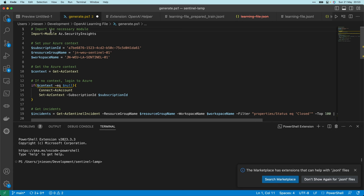I have created a PowerShell script to collect all the incidents from Microsoft Sentinel and build a learning file from it. So let me walk you through that PowerShell script. Here we are in Visual Studio Code with the PowerShell script open. The first thing you see is that I import the module Azure.SecurityInsights, which is the Microsoft Sentinel PowerShell module. Through this module we can interact with Microsoft Sentinel using PowerShell. Next, I've set up some variables to select my workspace — this is the workspace where I will collect all incidents to create a training file.